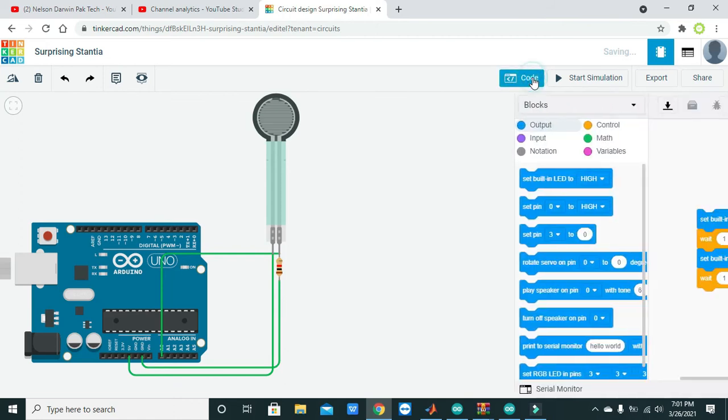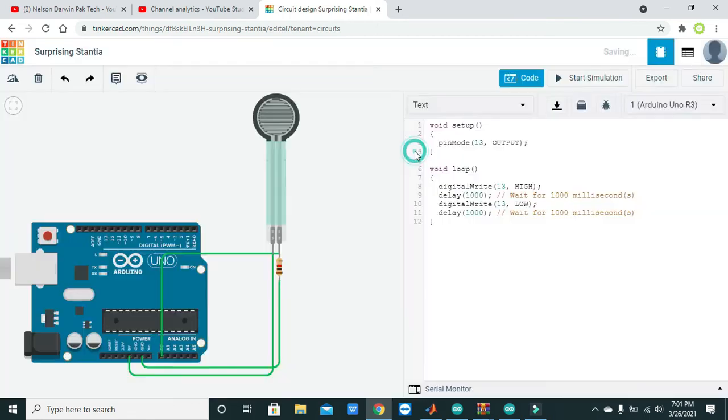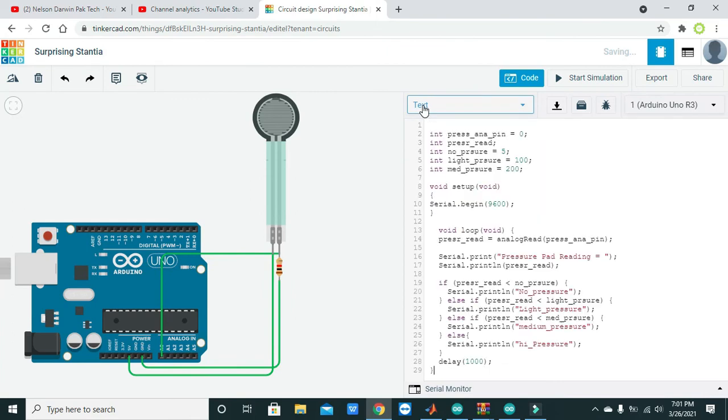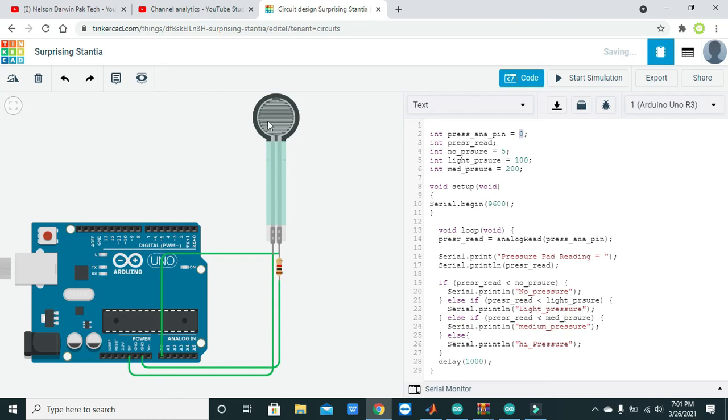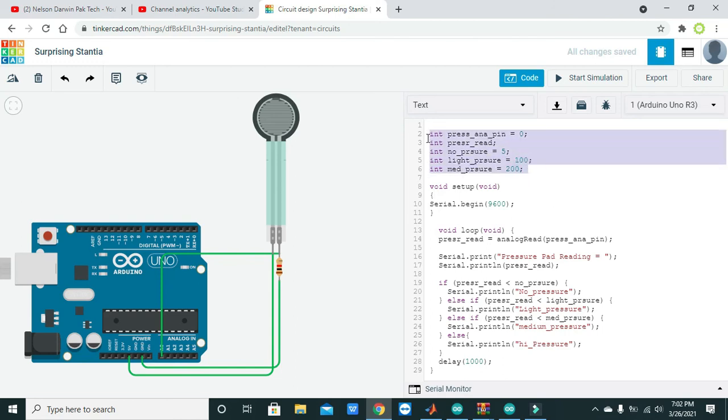Now we will come towards code. I have written a code already in which we will measure the force that is applied on the sensor, and the sensor will convert this force into an appropriate electrical signal that is then fed to the analog zero pin. We have declared some parameters and variables.